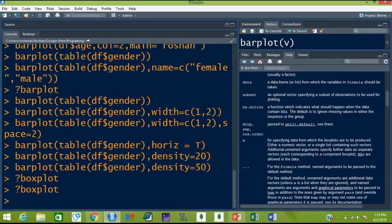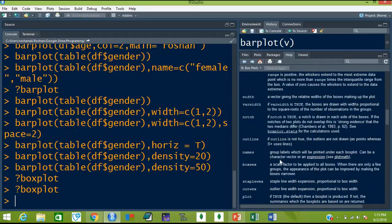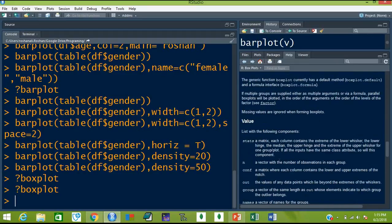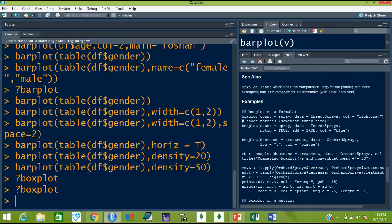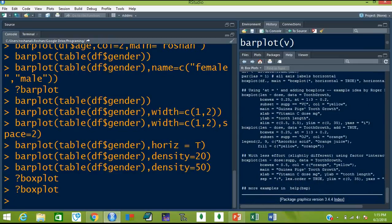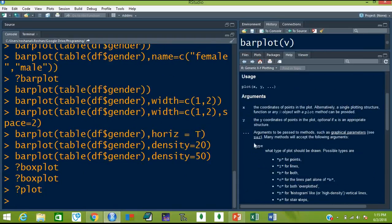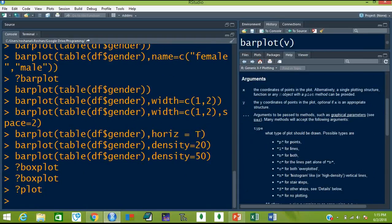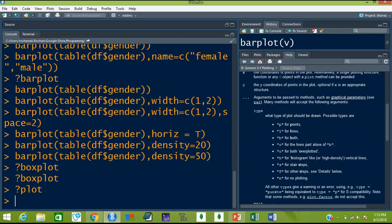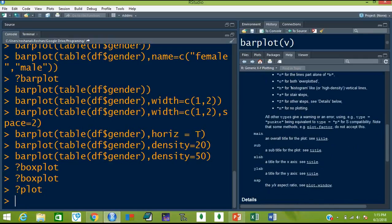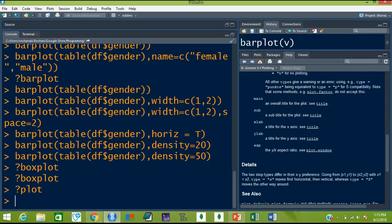You can read the details of all of these options — what do these options mean — and you can also see some of the examples here. You can learn from this help. Now let's see for plot — plot can get arguments like type: for example you can type l for lines, p for points, b for both, c for the lines part alone of b, o for both overplotted, etc. These are the details of other options and these are the examples.